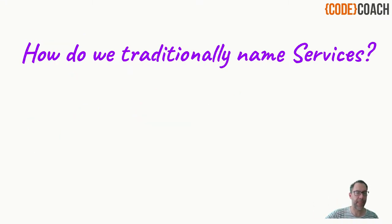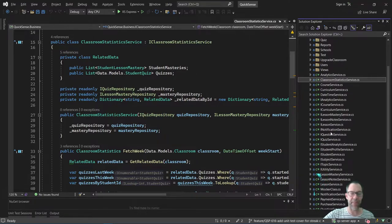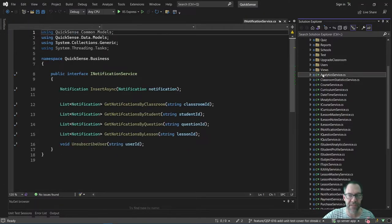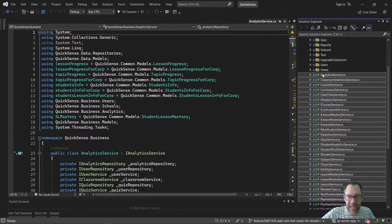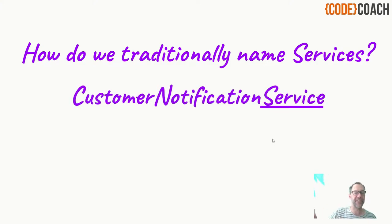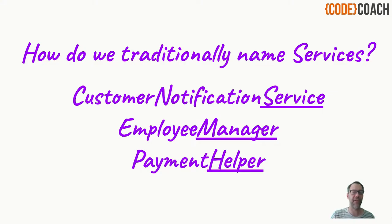And these are service classes. How do we traditionally name services? Let's go and look at some code. Here we are in the legacy code project — unfortunately the company has gone under, it didn't work out as sometimes happens with startups. It was a company to do with schools, classrooms, and students. And as you can see in the solution explorer, all these services — curriculum service, daytime service, student service, student analytics service, notification services — all end in the 'Service' suffix. That's what we traditionally do. We traditionally name services as customer notification service, sometimes with a Manager suffix, or how about a Helper. I have seen lots of helpers and managers.